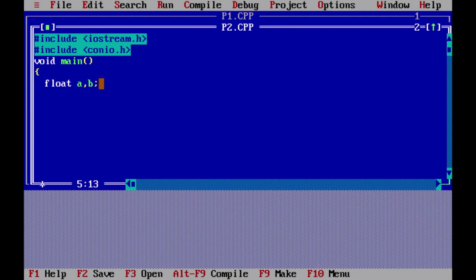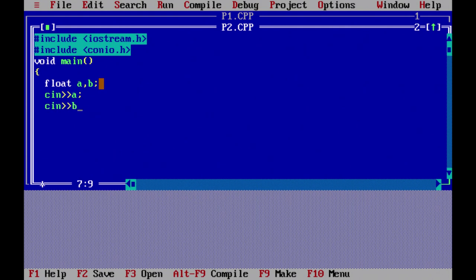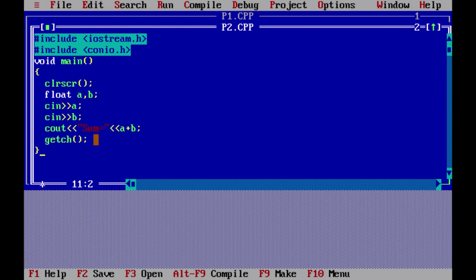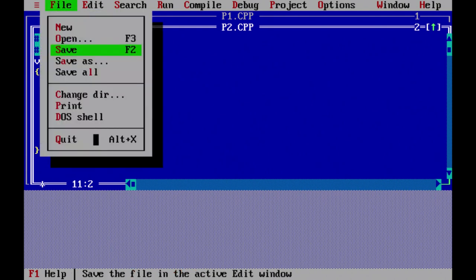So let me say 'float a, b'. Now using cin to take input — cin >> a to input the first number, cin >> b to input the second number, then cout << "Sum = " << a + b, and then getch. At the beginning let me give clrscr. Now I run this program — but before running we must always save the program, because sometimes the program crashes and if we haven't saved we have to type it all again. It is always a very good practice to save the program before executing.